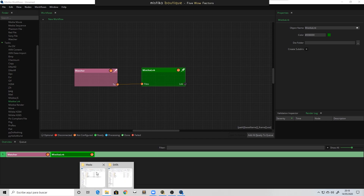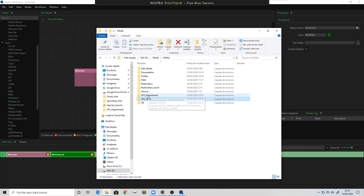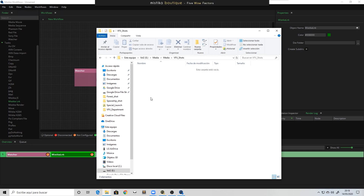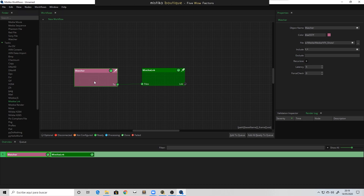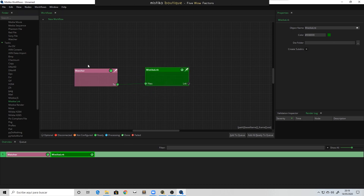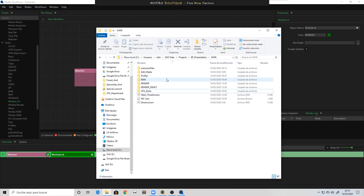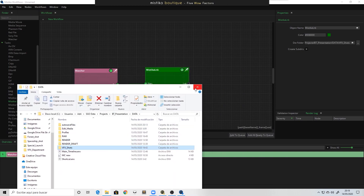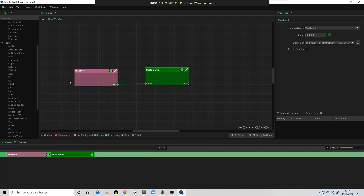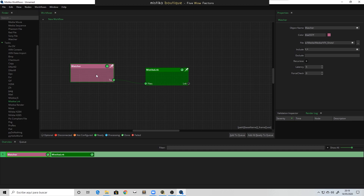In my media folder I have two folders — a visual effects department folder and a VFX shots delivery folder. I'm going to drag and drop the VFX shots folder into the watcher. In the Mystica LNK settings, instead of the default folder, I'll point it to my project folder where I've manually created a visual effects shots folder that's currently empty. To summarize: every time something is placed in the defined VFX shots watch folder, it will automatically create links and put them in my project folder.